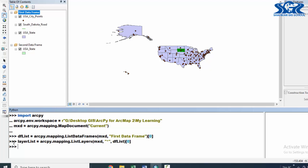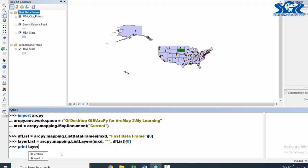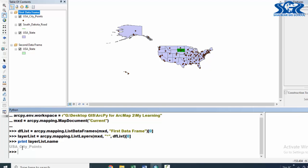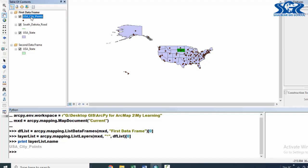Press enter. By using this line, we have selected the first layer of this first data frame. Let's print this. Print layerlist.name — we want to see the name of this selected layer. This is a property of the layer; it could be name, it could be data source, and many more. See, in here, the first layer is 'ussct point' in the first data frame. This is already ussct point.